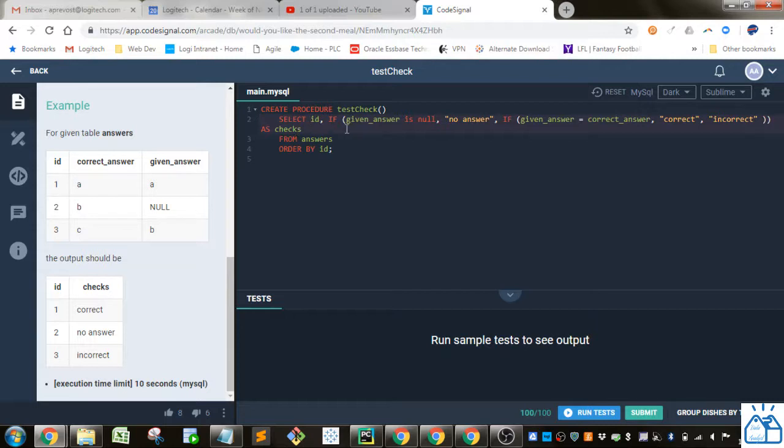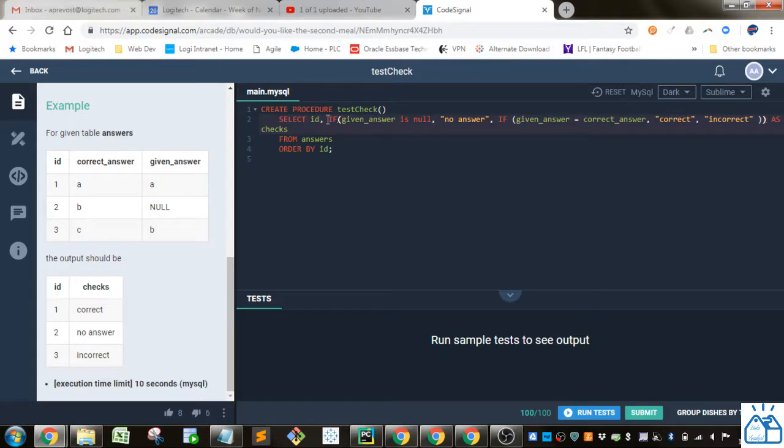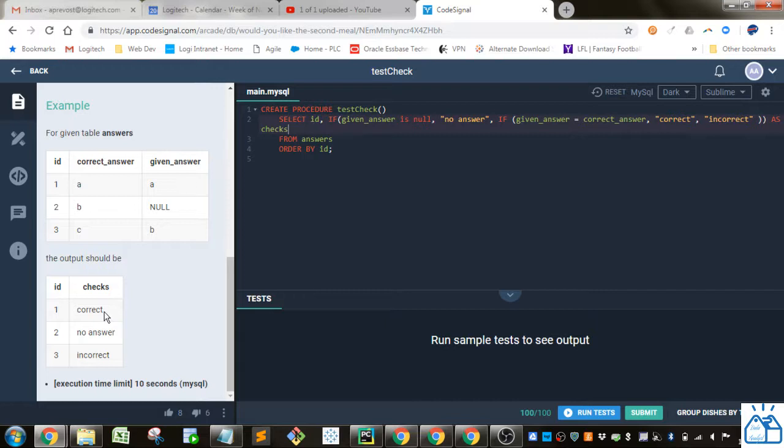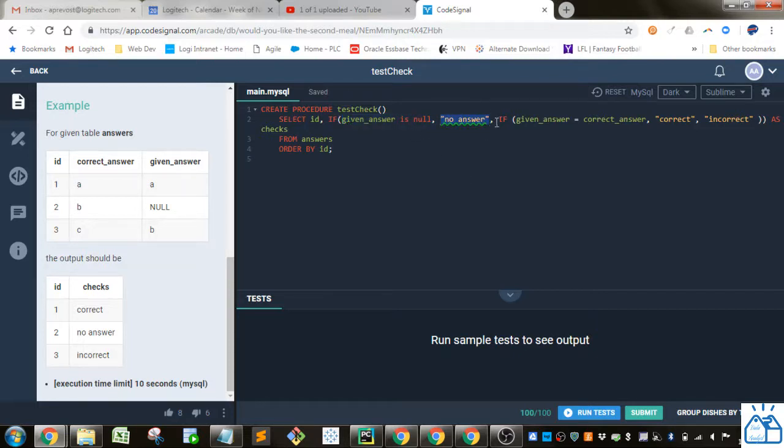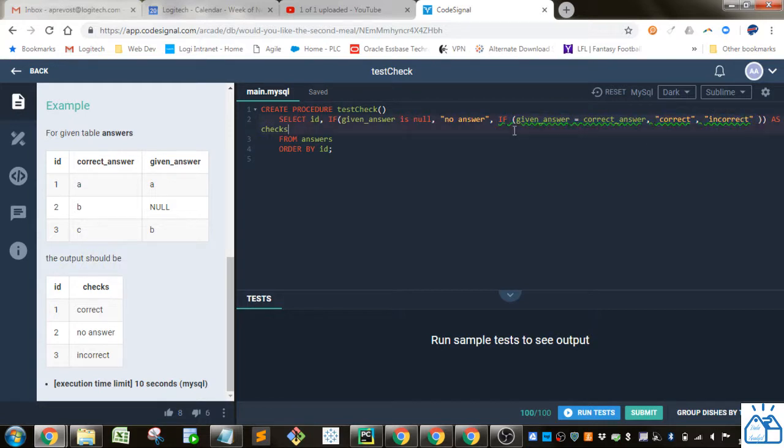So they gave us everything and then we only had to update this section here. So how do we do that? To check if it's correct, no answer, or incorrect. So we can use an if statement. And under an if statement, you give it a true false condition, then you give it the thing if that is true, and then there's another thing that says if it is false. So there's two nested ifs in here.